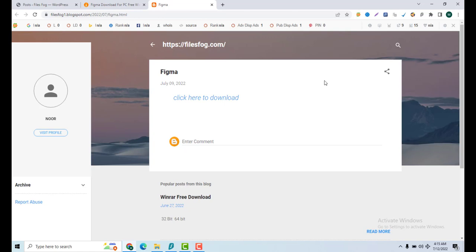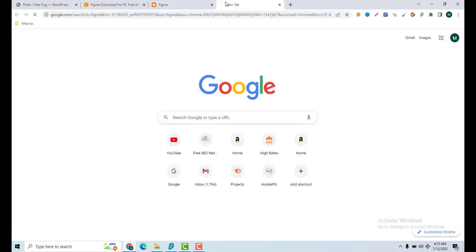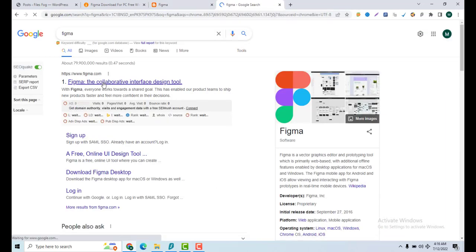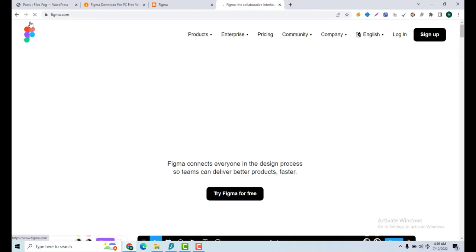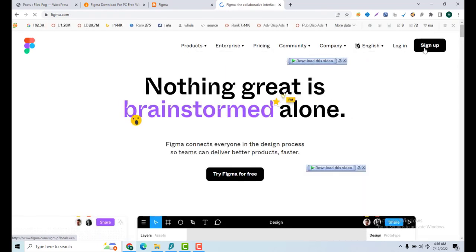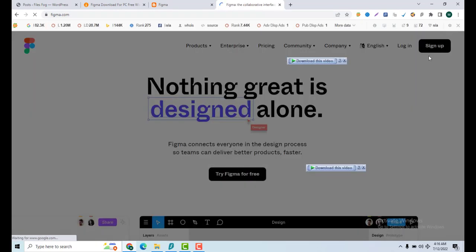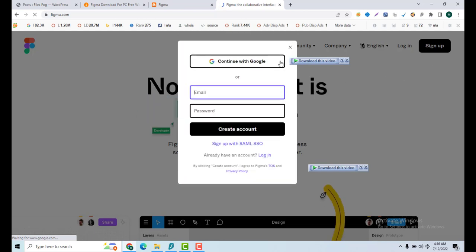Just double click on the software, launch it, and click next, next, next to install. After that, go to the Figma website and register or sign up for your account. Without sign up, you cannot access the Figma software.